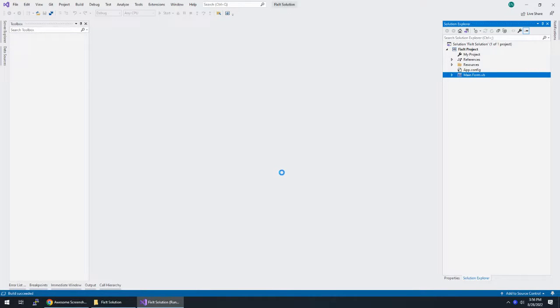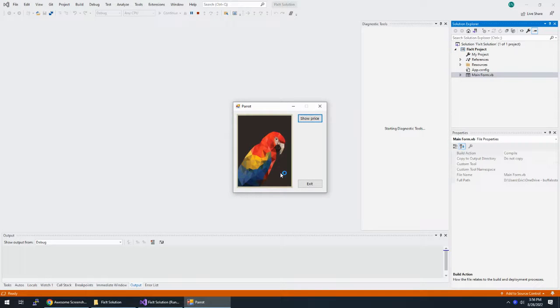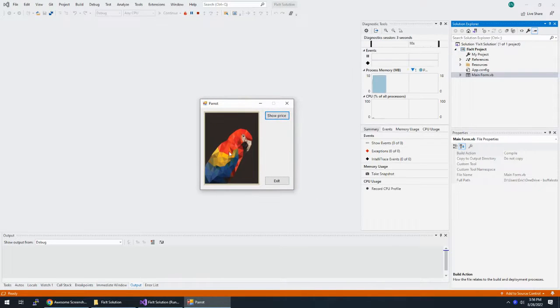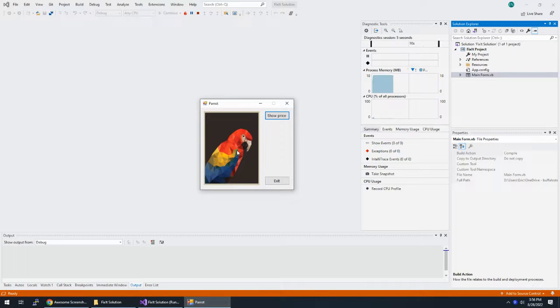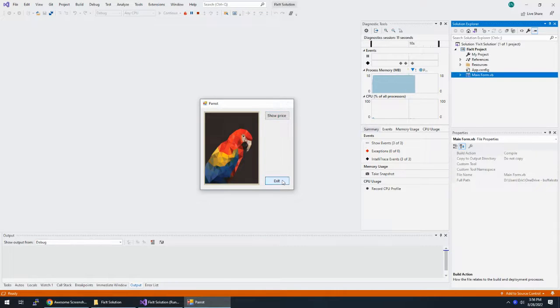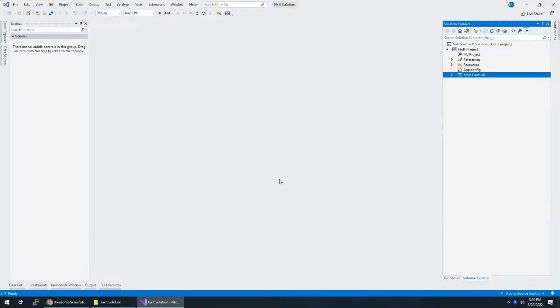And it says I need to click on the show price button, which should display the label control. So here's a picture of a parent, and I click on show price, and it's not working. Alright, click on exit, and we need to figure out why it's not working.